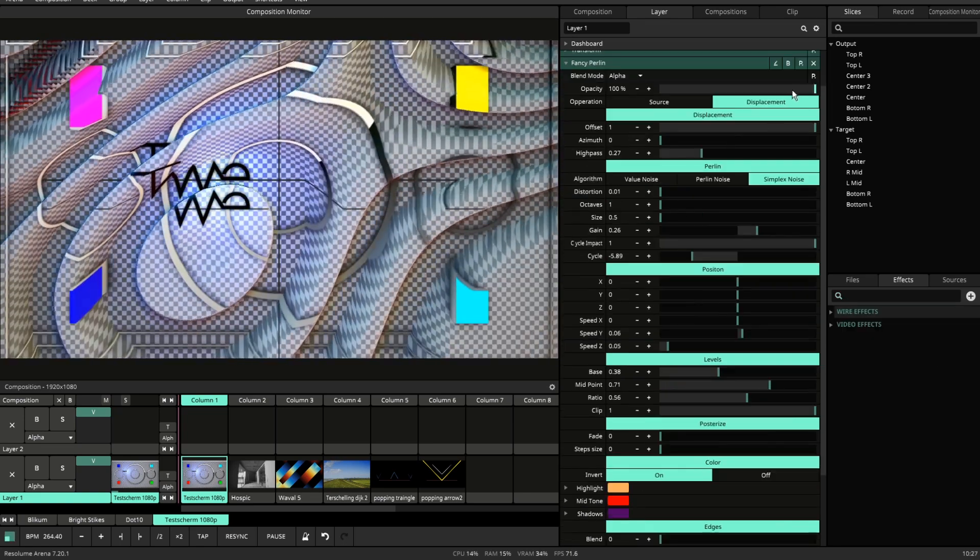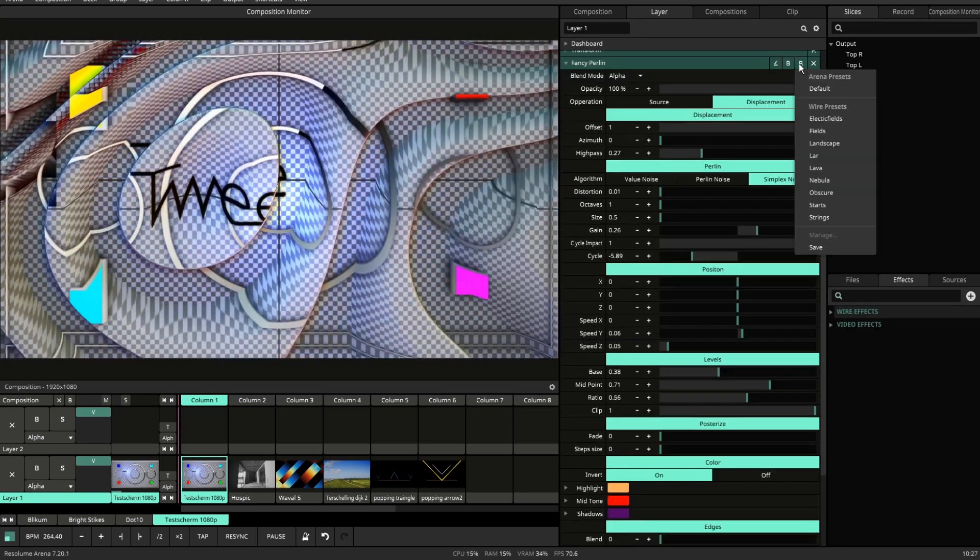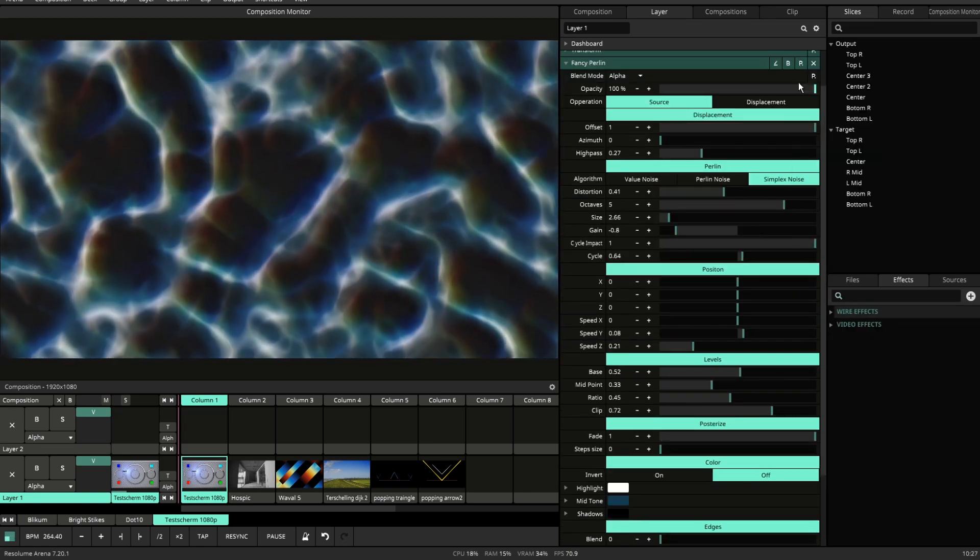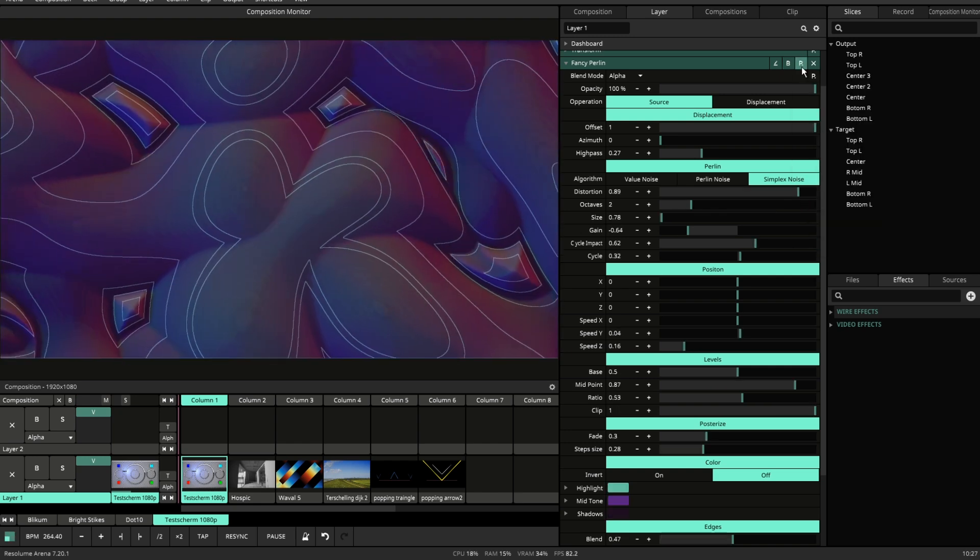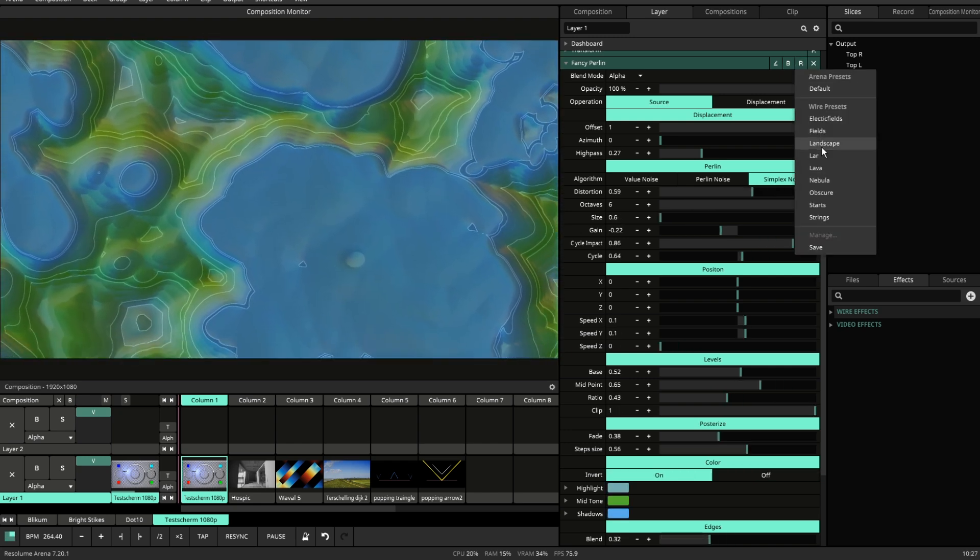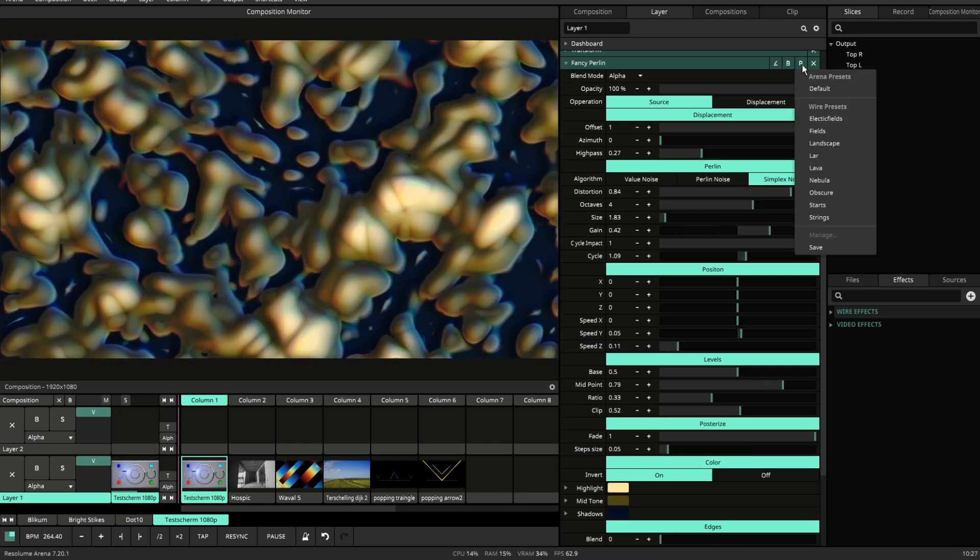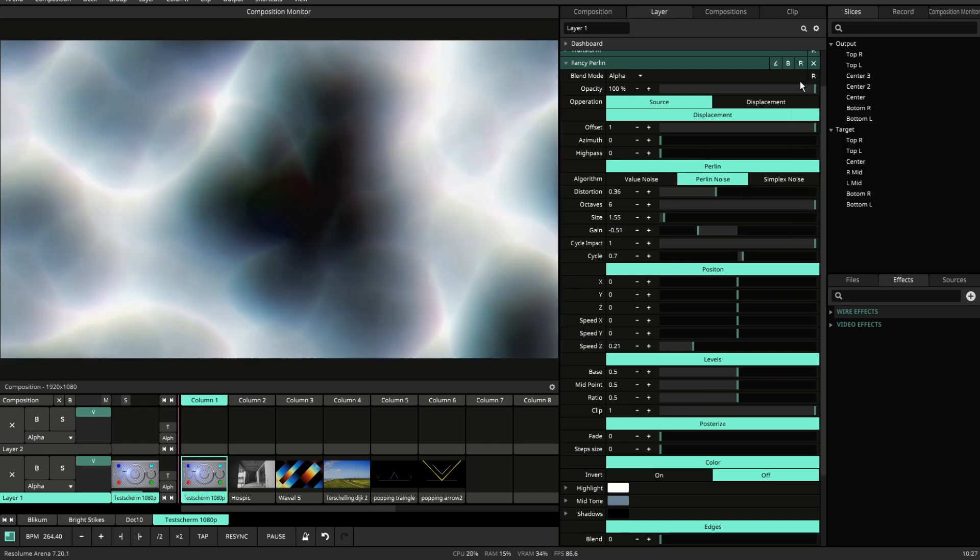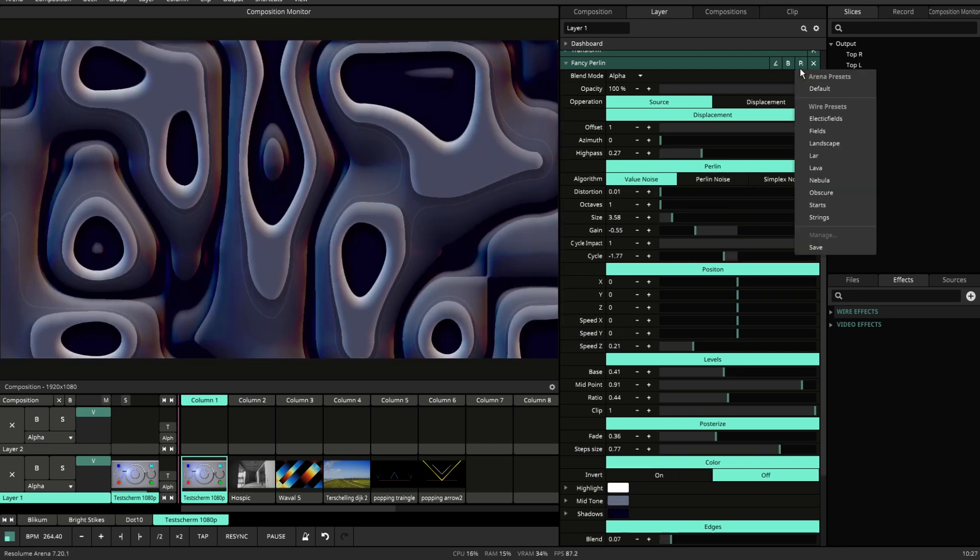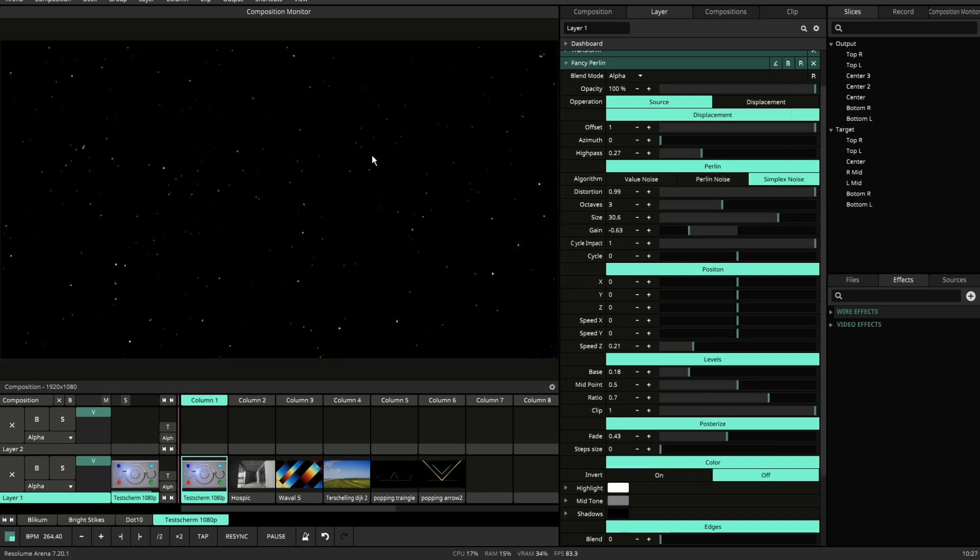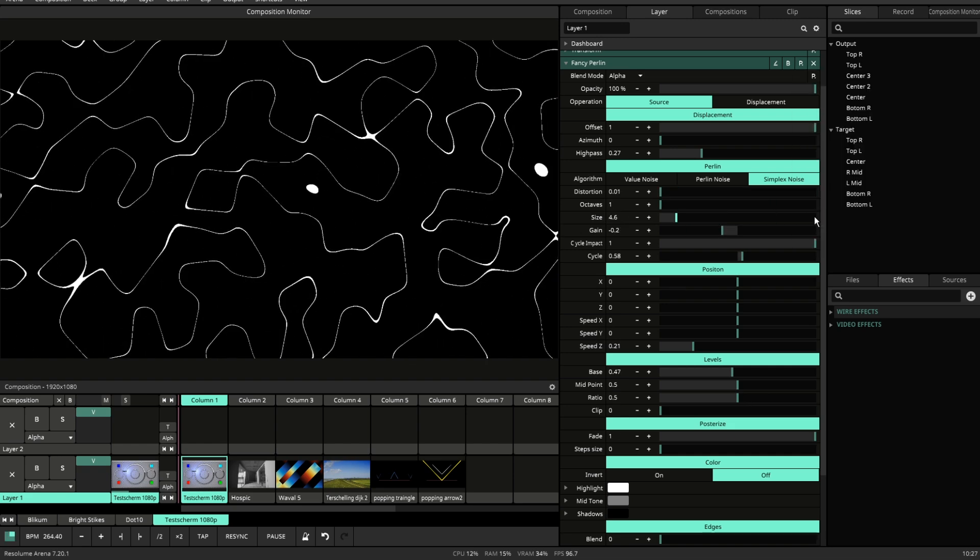Let me run through some of the presets for you, so you can have an idea of how powerful this plugin is. You can create a lot of noise types, a lot of different vibes, and even stars, and even some strings.